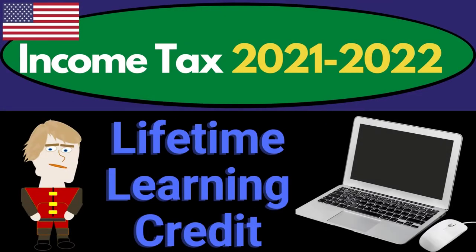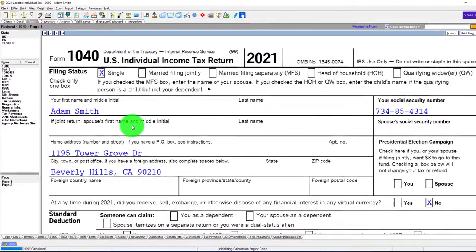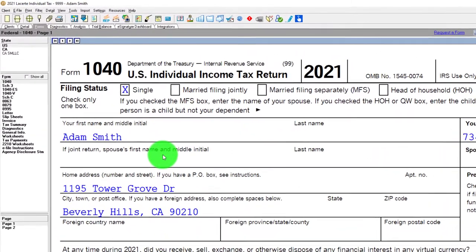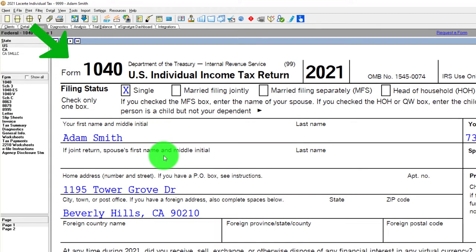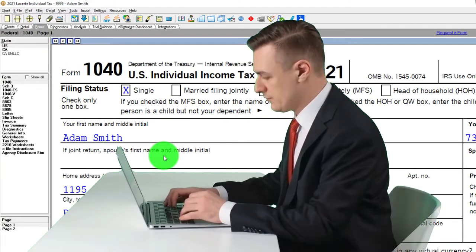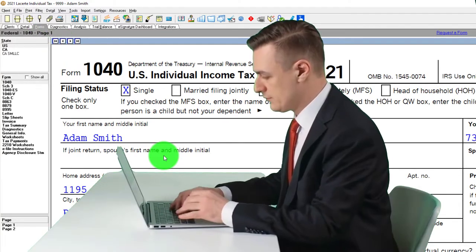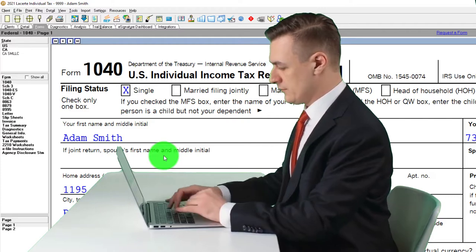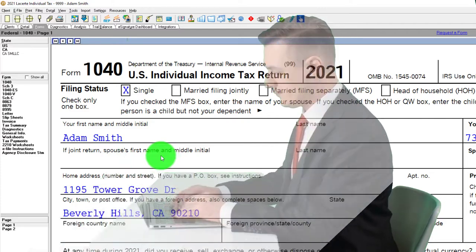Get ready to get refunds to the max. Diving into Income Tax 2021-2022 using Lacerte tax software. You don't need tax software to follow along, but you might want to have access to the forms and schedules, which you can find on the IRS website, irs.gov.